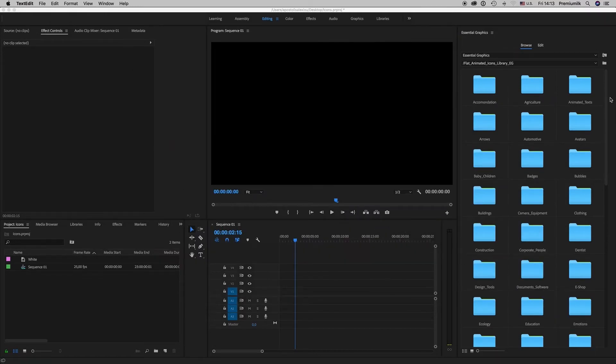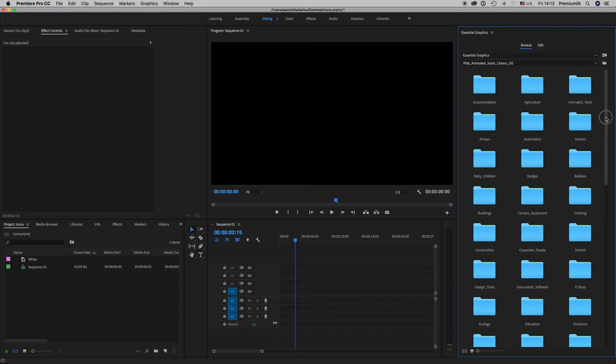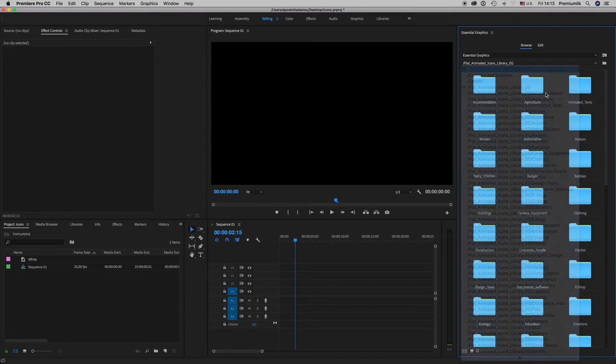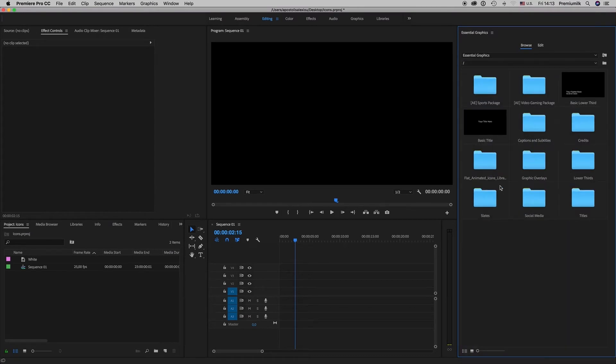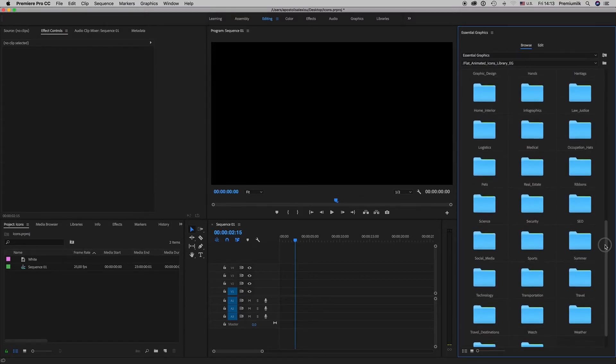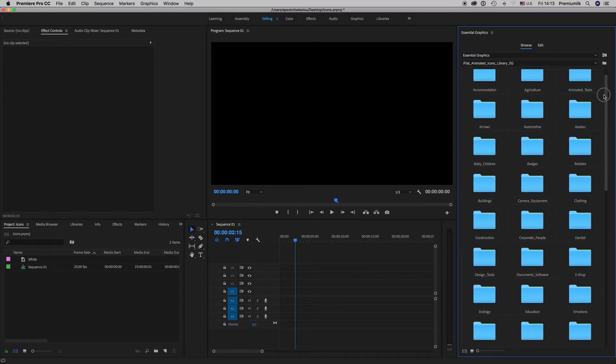After you copy this file, you will see the folder of your Flat Animated Icons library here, and this is all the categories - more than 50 categories.